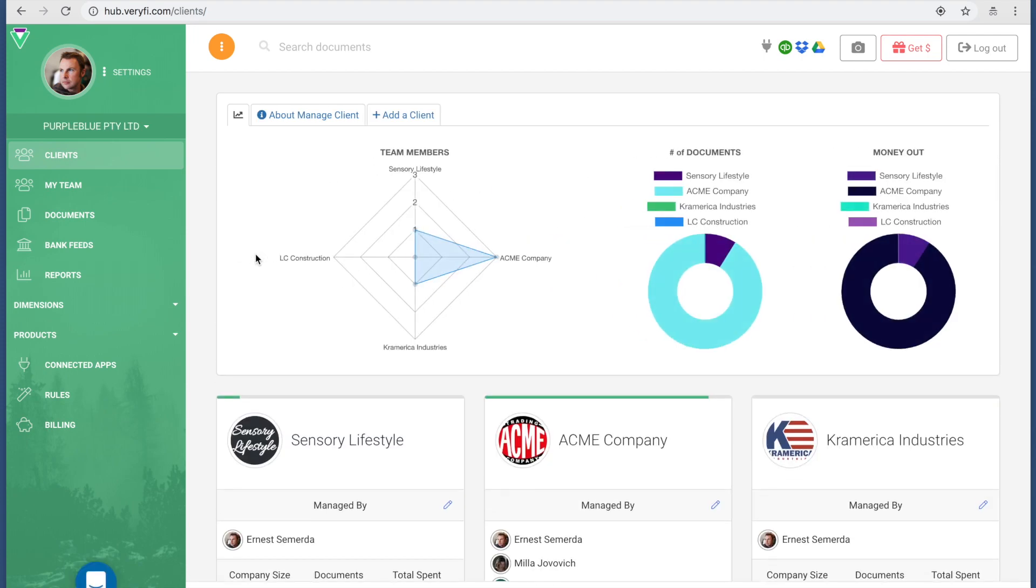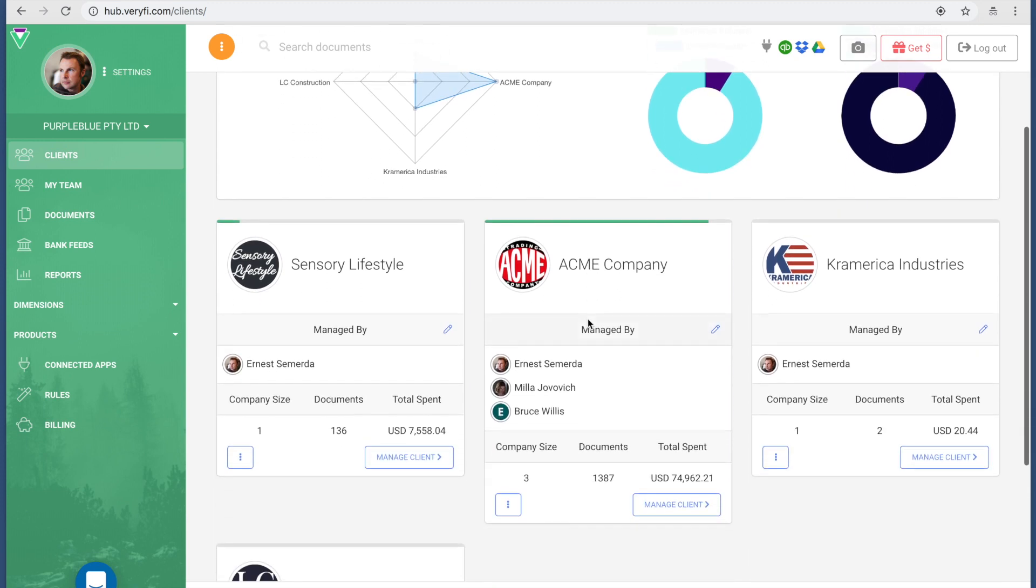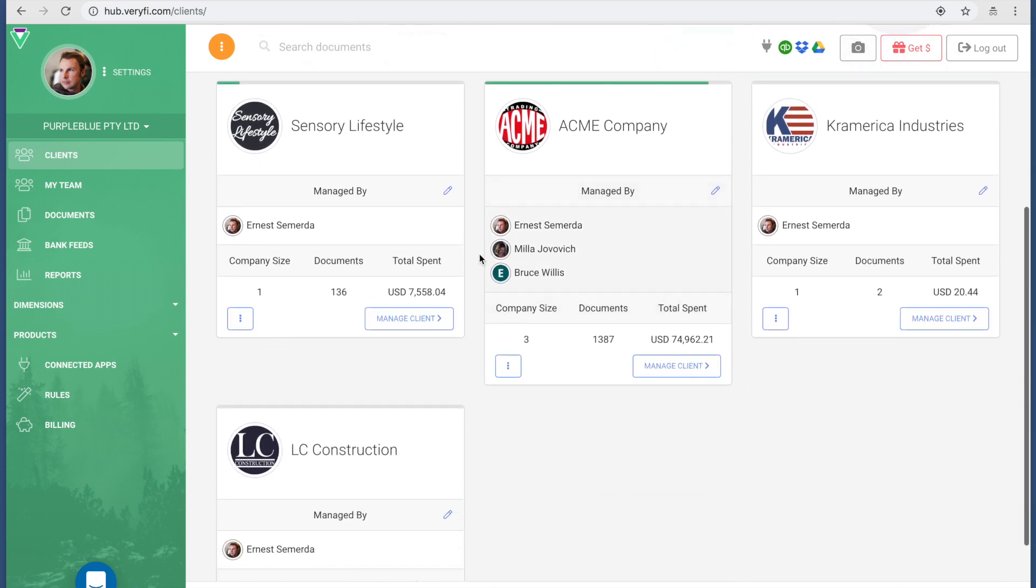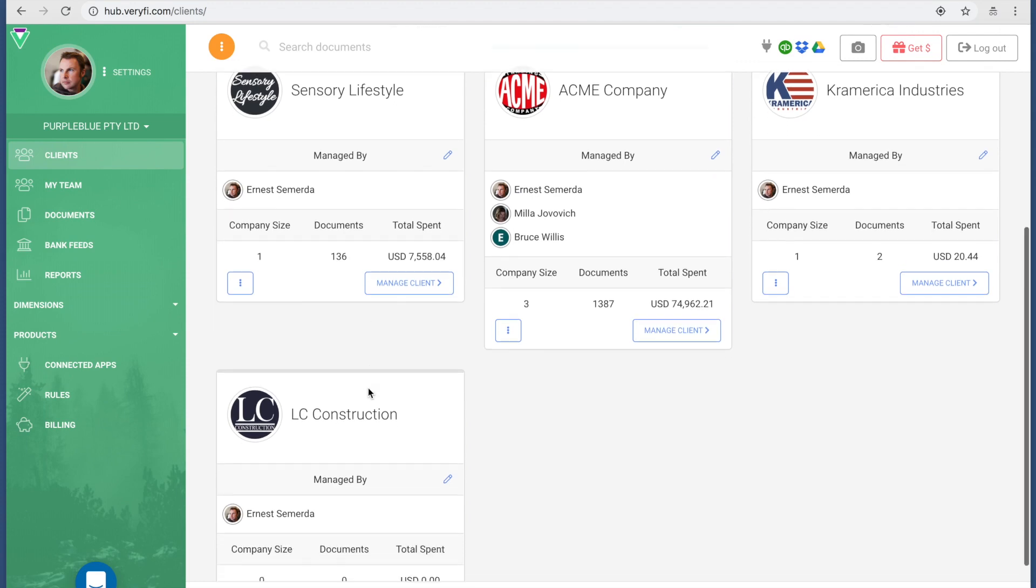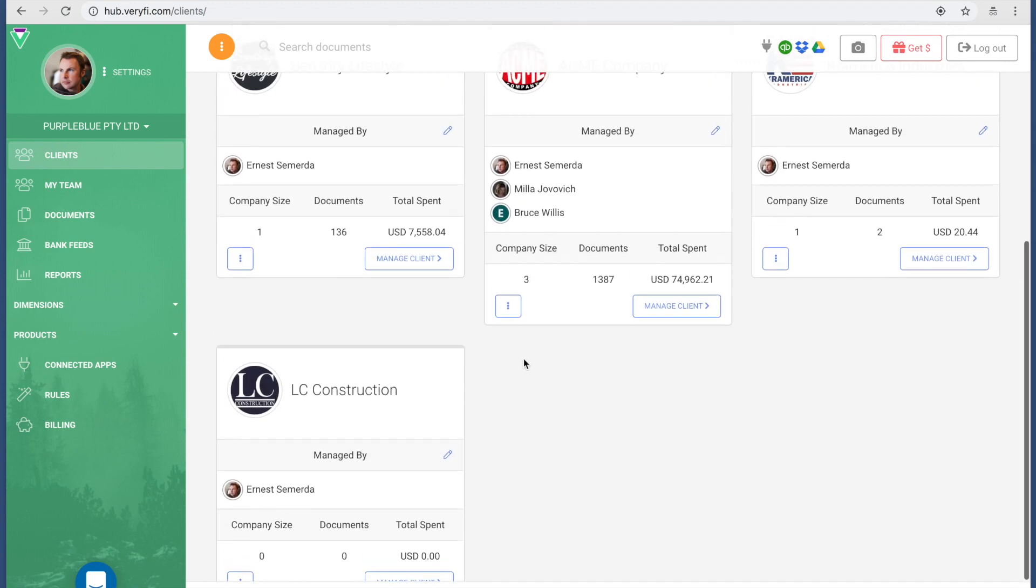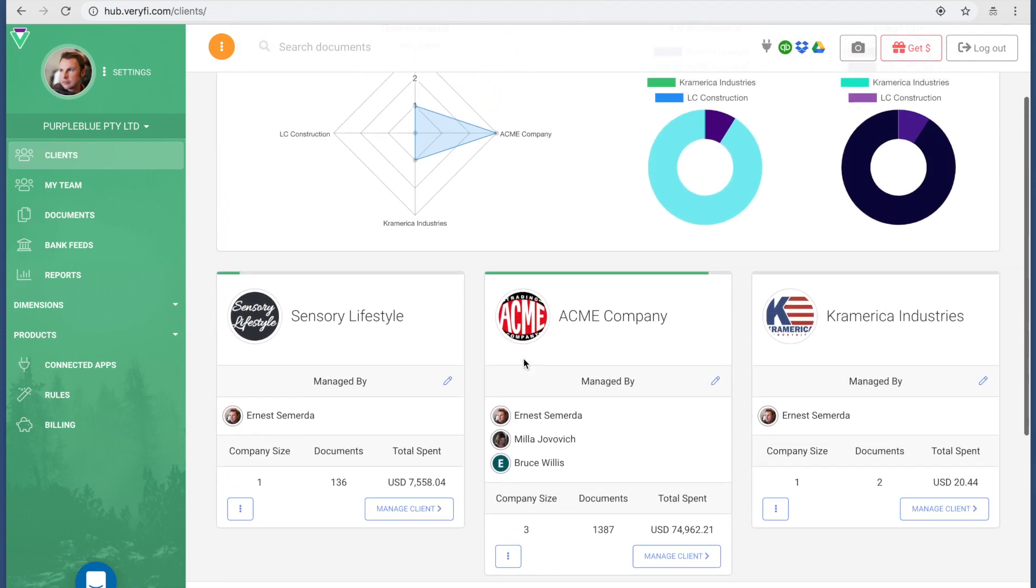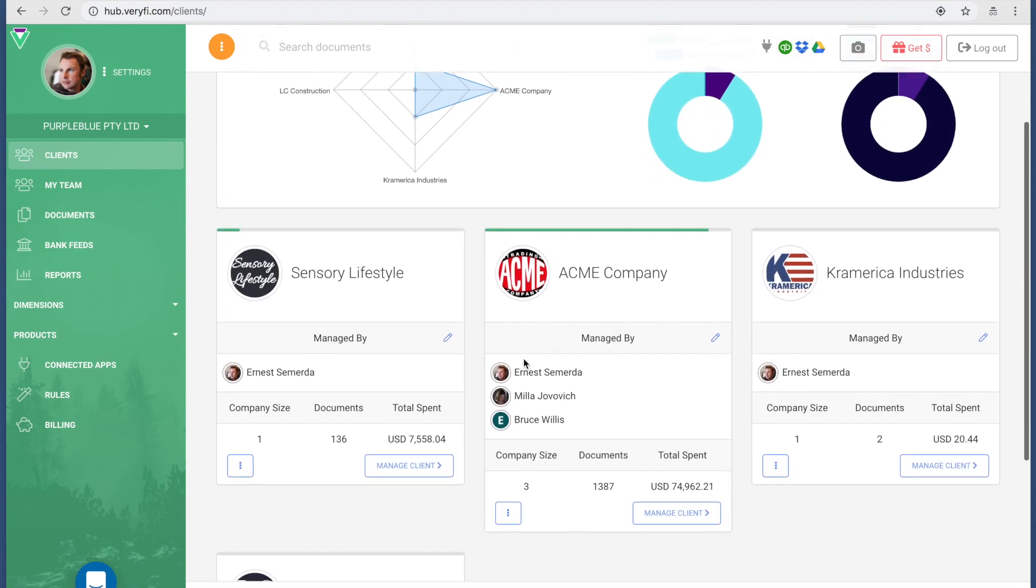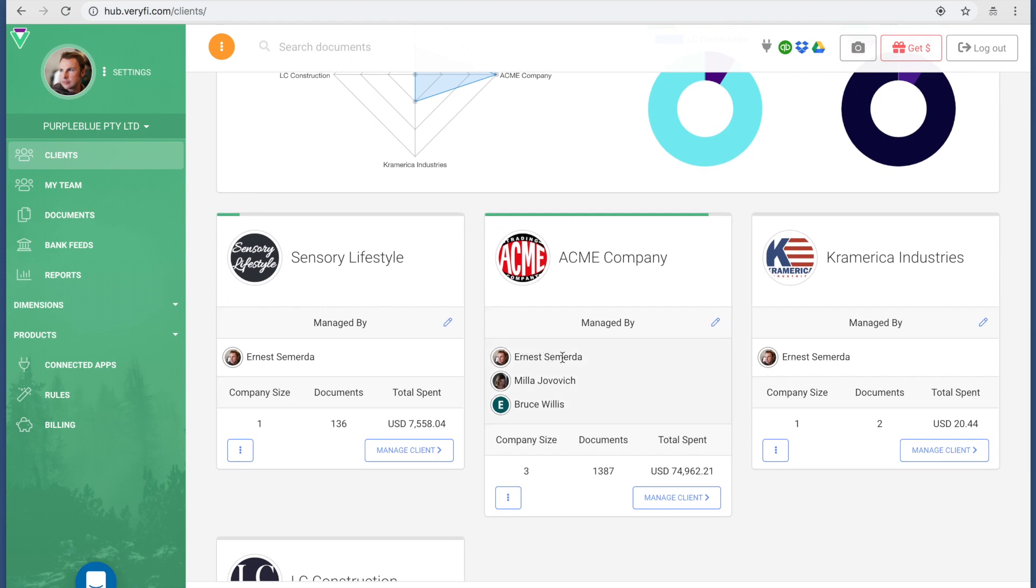The first thing that you're going to see that loads is actually my clients list. I have set up four clients: Sensory Lifestyle, ACME Company, Kwarenoa Industries, and LC Construction.